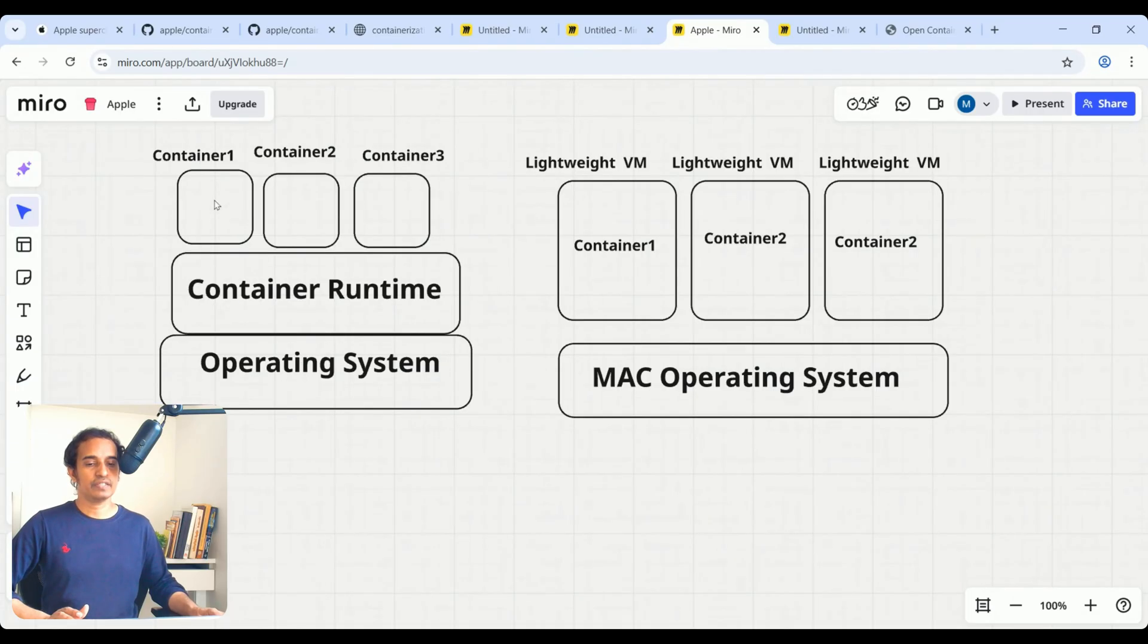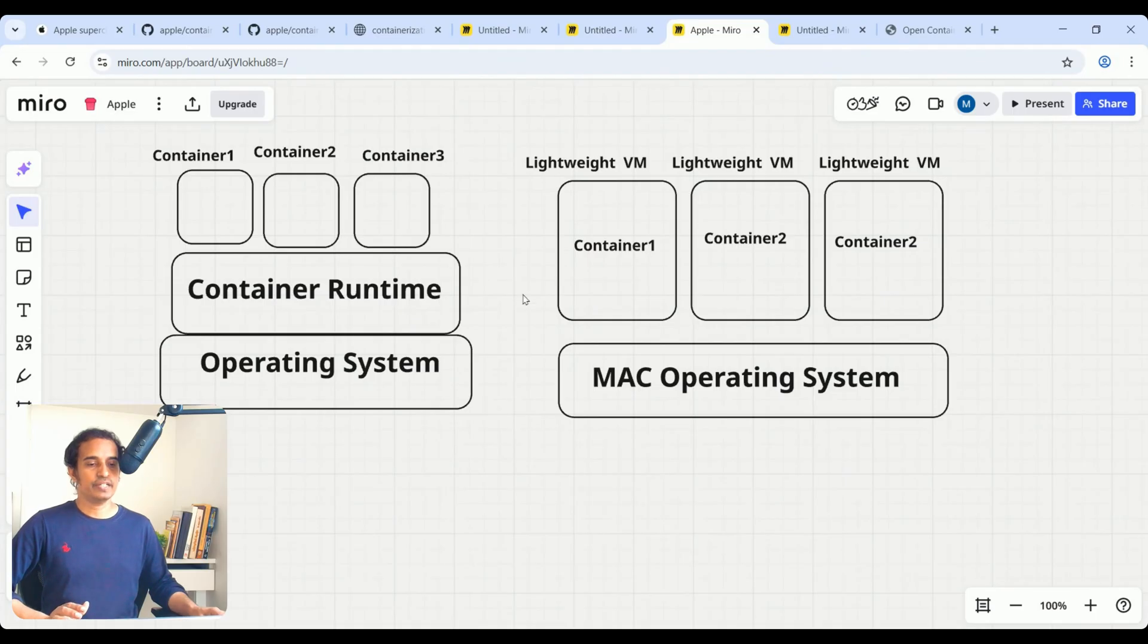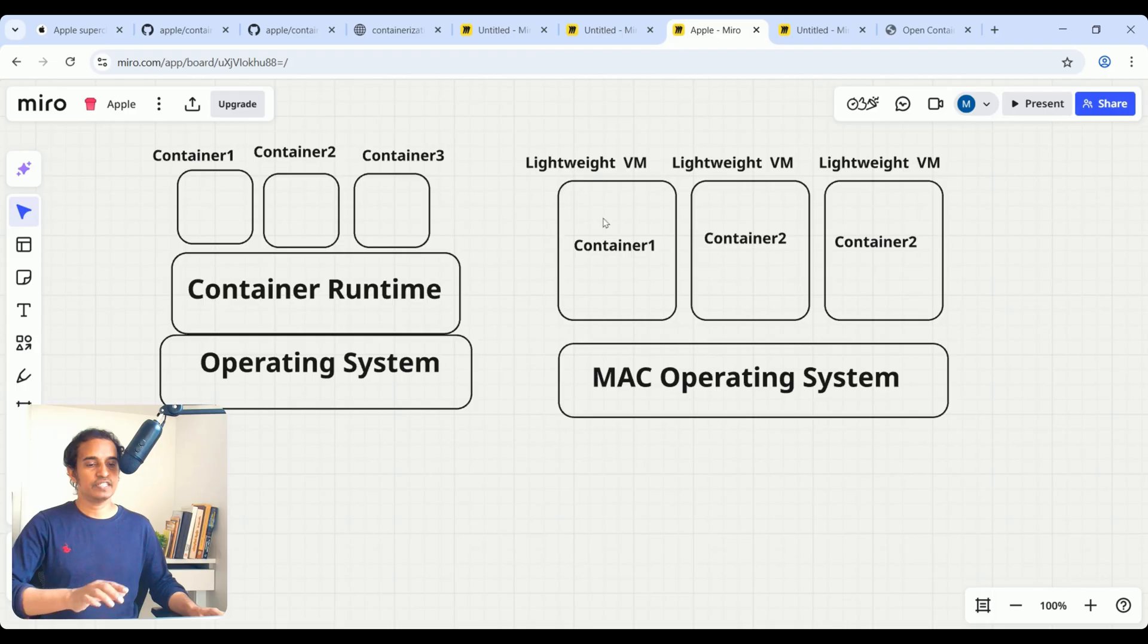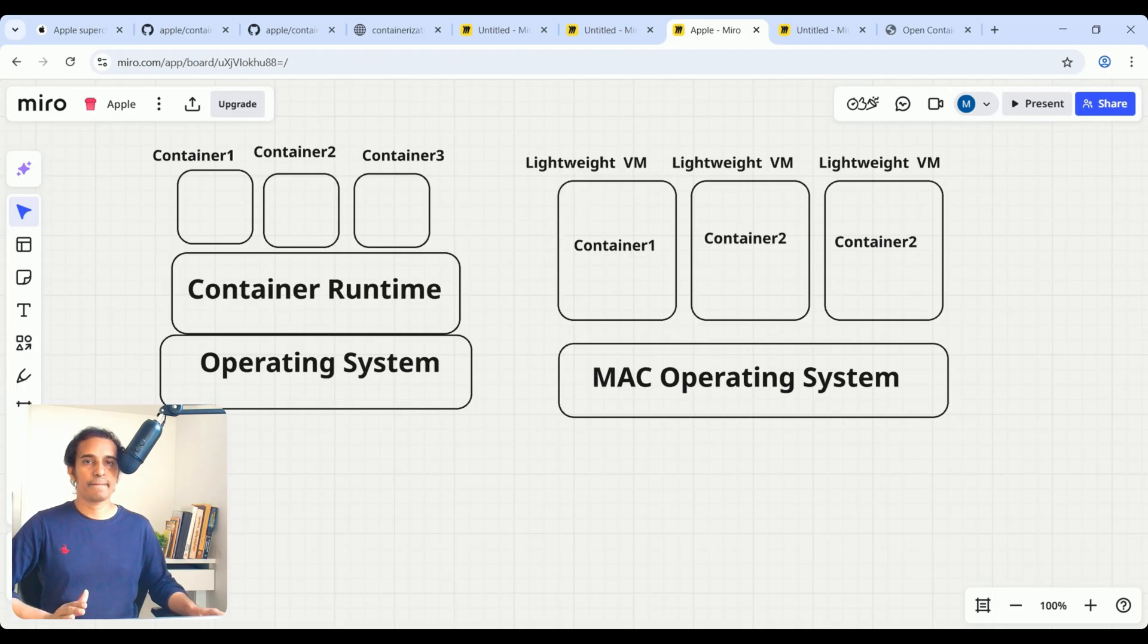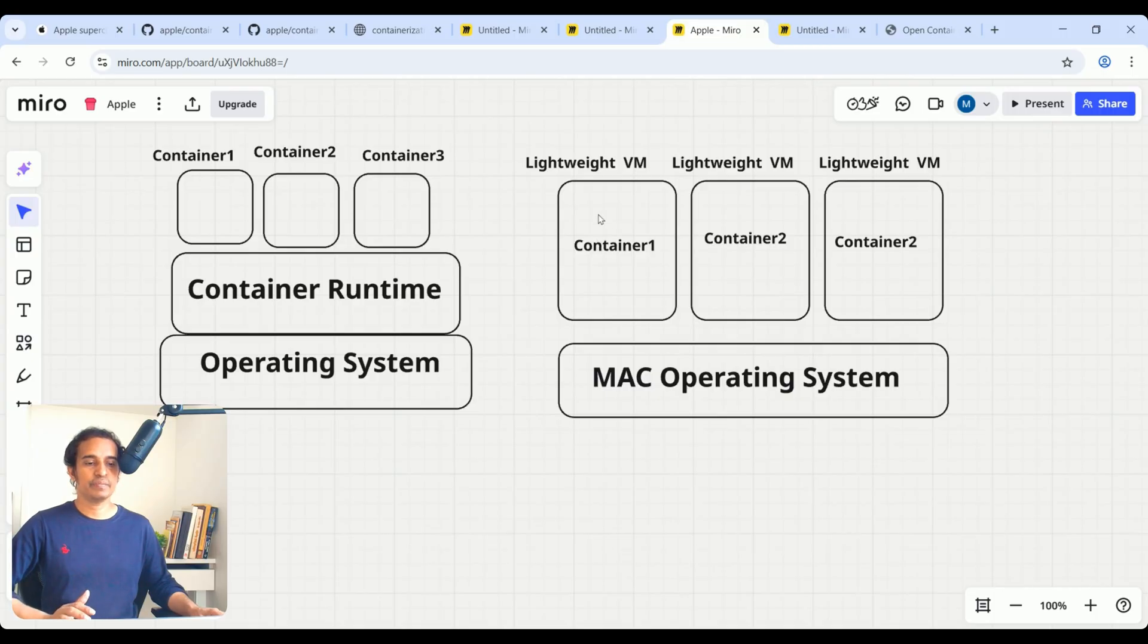Here, there are some security issues also. For that, we need to mitigate those issues as well. So, here, Apple container runtime—Operating System—the major difference is this is the one. They are using lightweight VMs. Each container, they are using lightweight VMs.